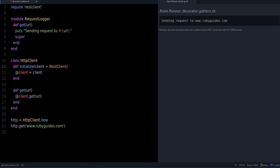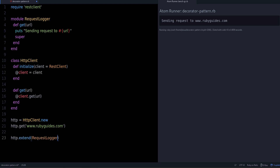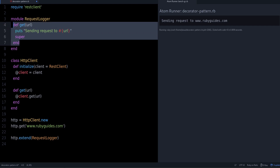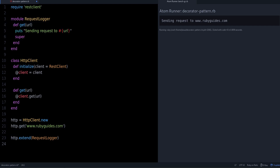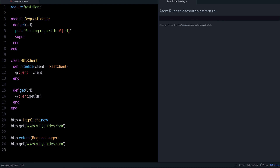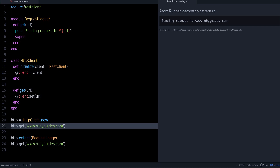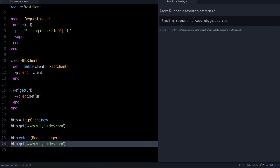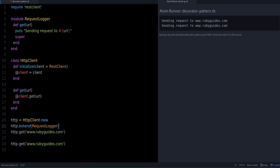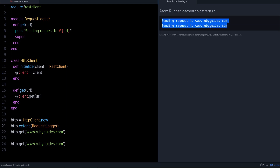We are going to remove the prepend, and instead apply the decorator pattern directly. We take the object, then call extend with the module name. What this does is add the module just to that one specific object. Now you can see that the first request is not printing the log message, but the second one is.